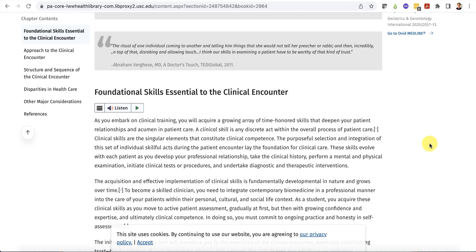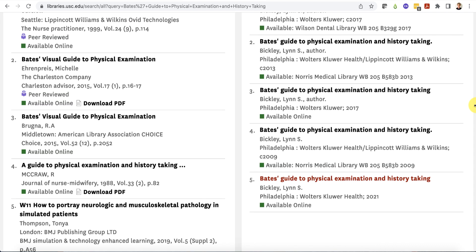Different ebook platforms have different options for viewing and downloading book chapters or entire books. Let's go back to the search results page.